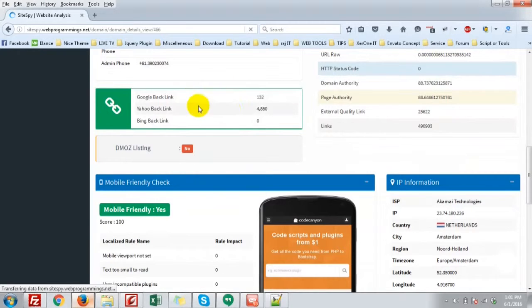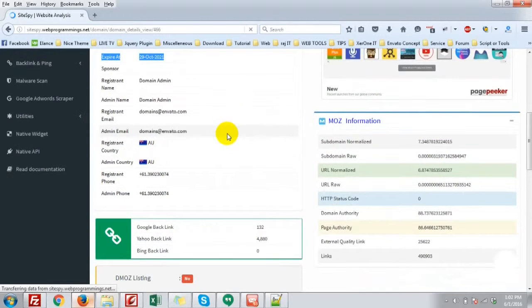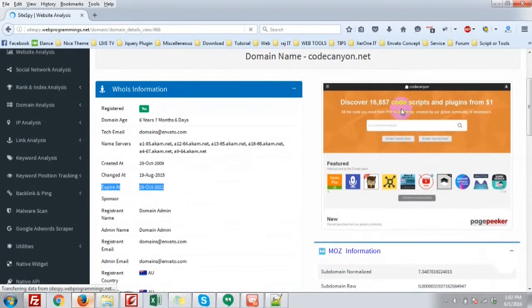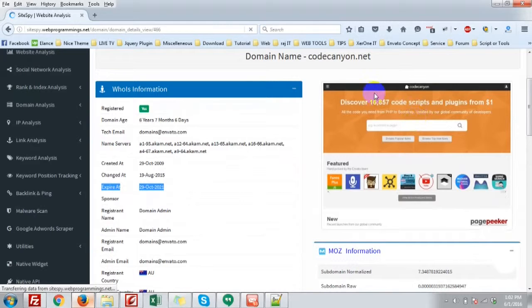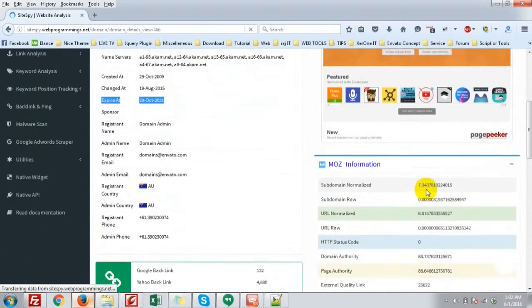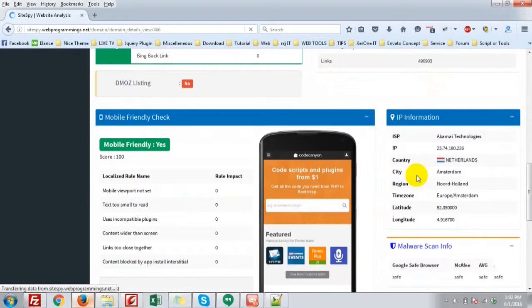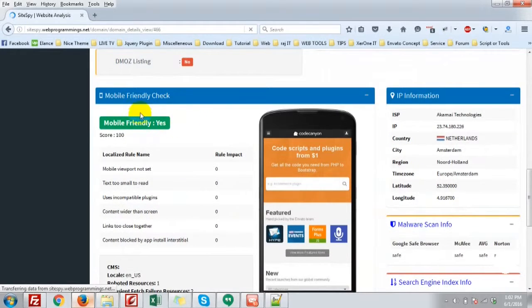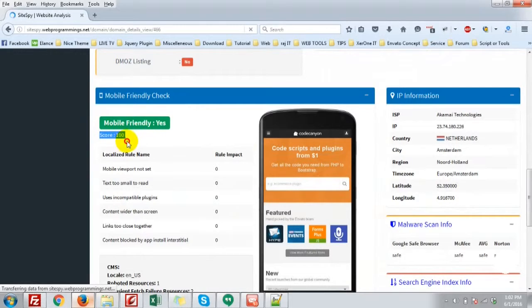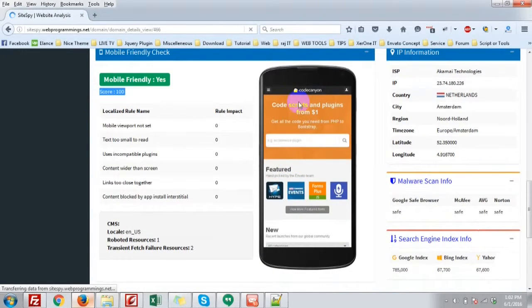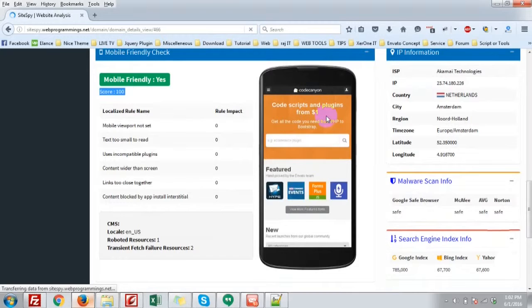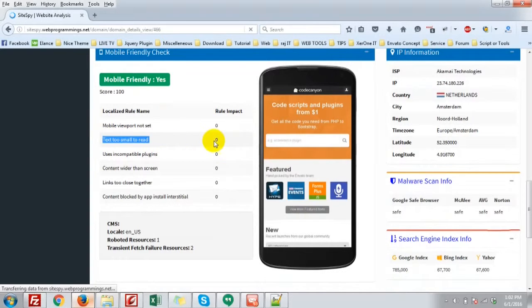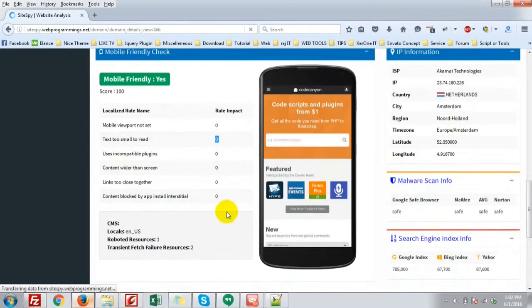And here you will see the backlinks of codecanyon. You can see the screenshot of codecanyon. More information. The most important thing, mobile friendly check by Google. It is score 100. That's great. And you see the screenshot of the mobile view. And other metrics here. The text is small to read, 0. That's great.